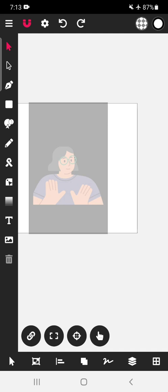Hari Om. Welcome to Niruddha's Creative Learners. Today we will learn how to use the pen tool in the Vectorink app.